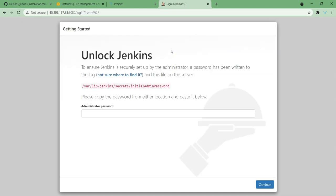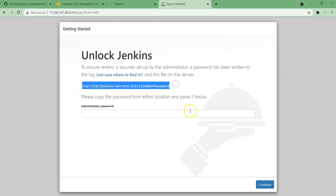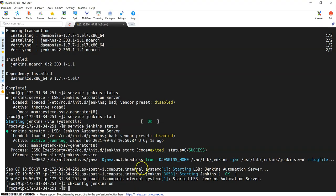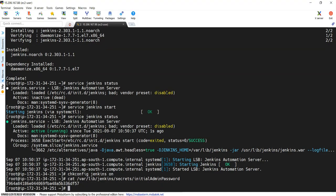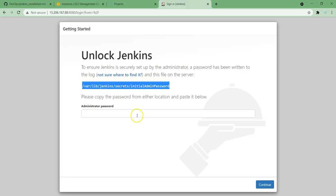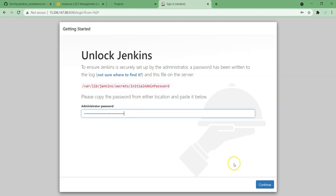It is going to display the password which we need to grab from the Jenkins system. This is the location we have the password. Let's grab it to login and logging into Jenkins.